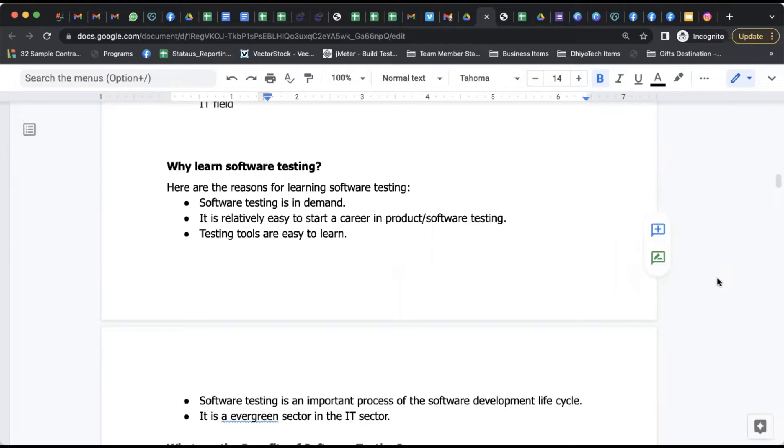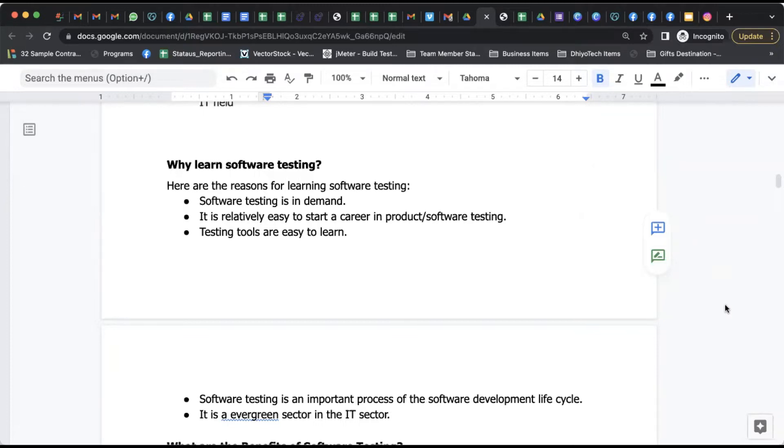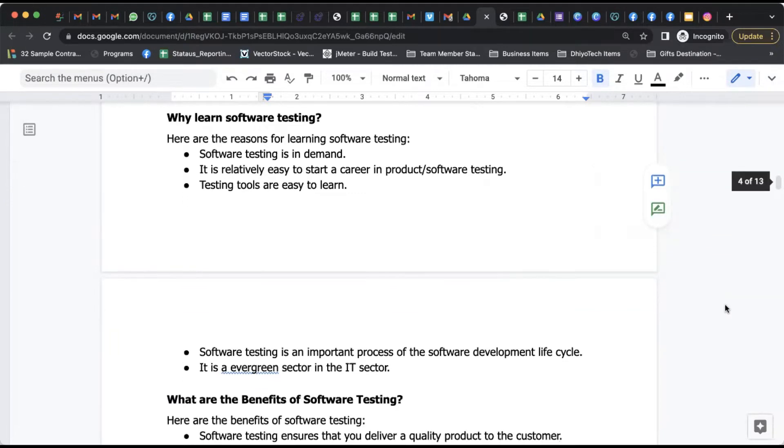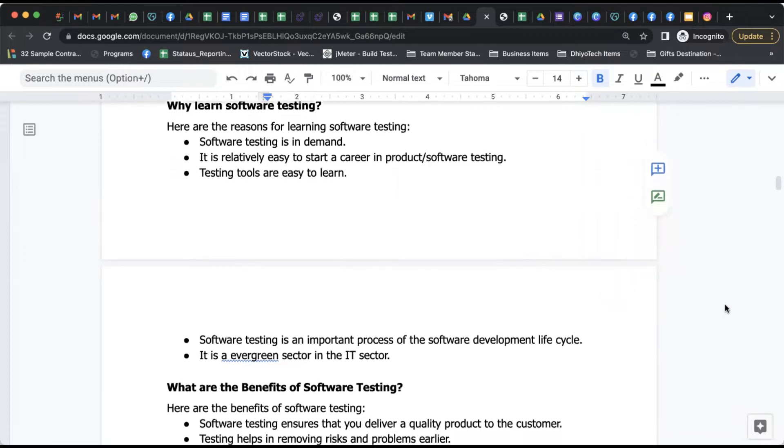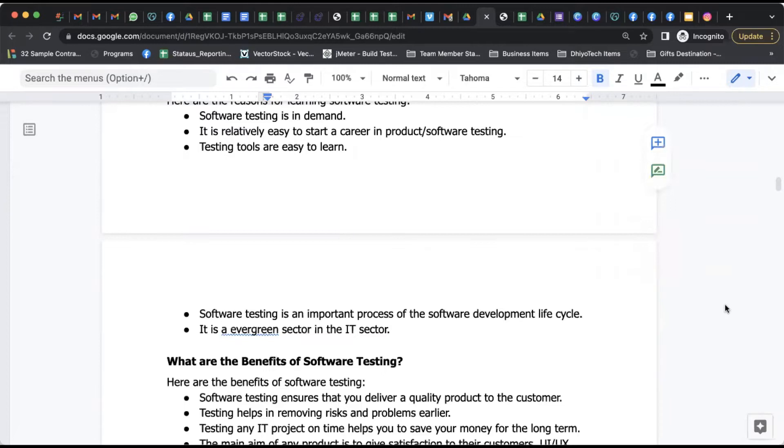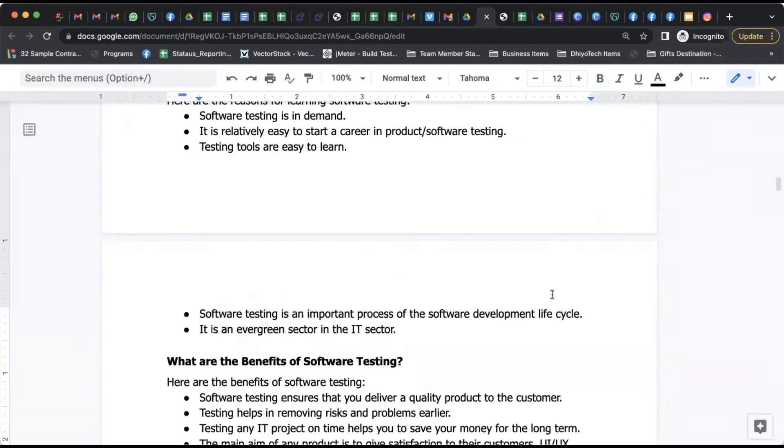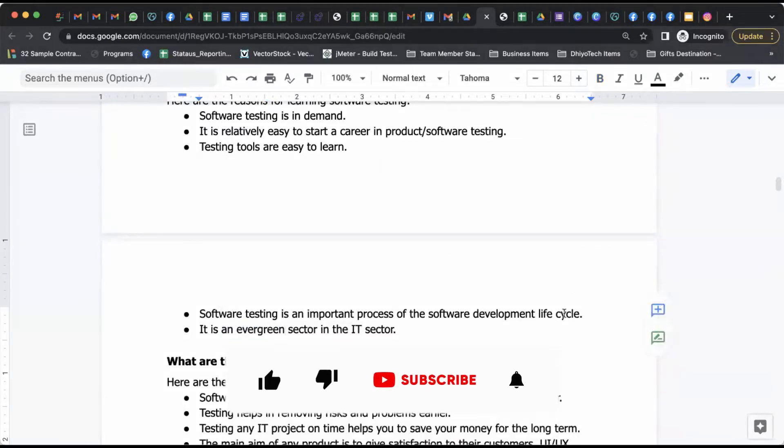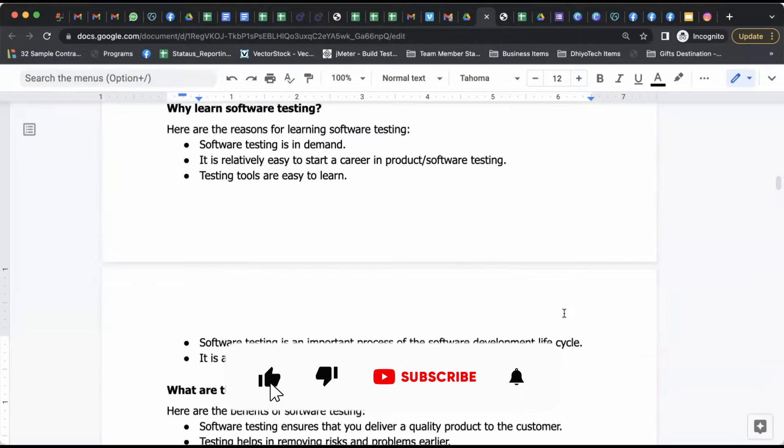It's really easy to start a career in product or software testing as it is simple and easy to learn these testing tools. Software testing is an important process of the whole software development life cycle and it is actually evergreen in the IT industry, and that's the reason you can always enter into IT industry as a software tester.